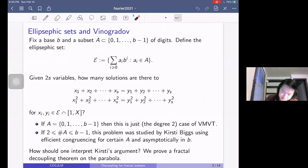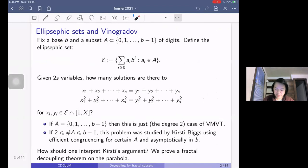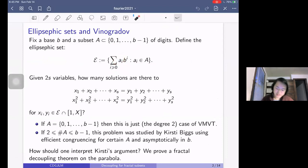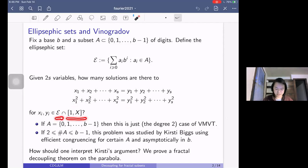So we're going to fix a base B — you can think of B as 10 if you want — and a subset A of the digits 0 to B minus 1. An elliptic suffix set is the collection of integers that, when written in base B, have digits lying in my subset A.